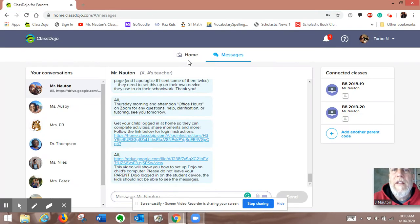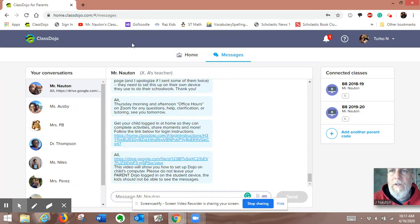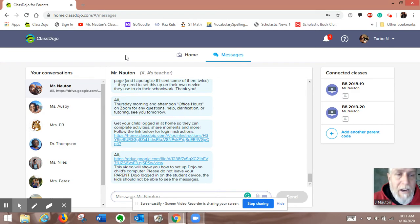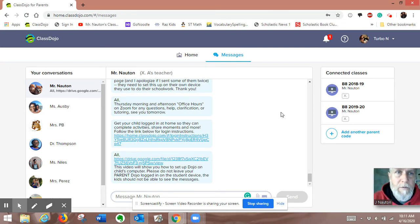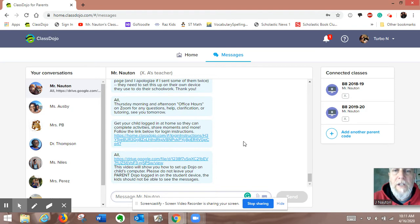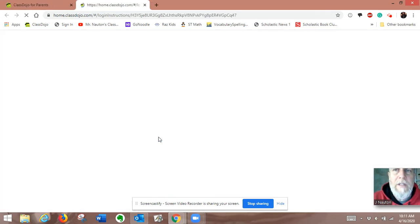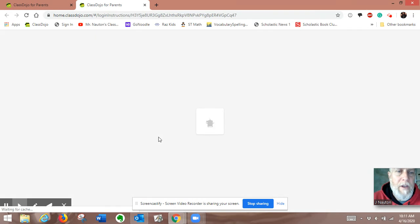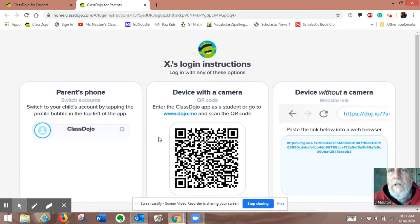If their camera is not ready to be set up, there's another way that you can do it. You can log in to their computer, log in on their student device with your parent information and your parent dojo, and then you go to this link. You're on their computer.